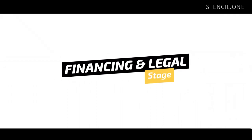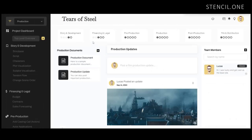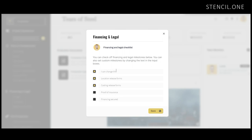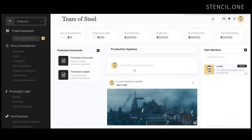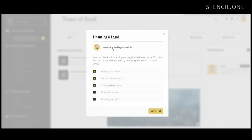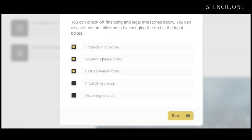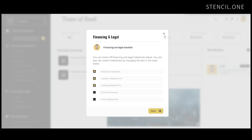Next up we have financing and legal. Now that your script is developed, you'll know roughly the number of locations and actors you'll require, and you'll be able to start sketching out a rough budget for your film. Film budgeting tools are built into Stencil, which allow you to plan and monitor your above-line expenses such as the costs associated with your producers, directors, writers and principal actors. During this stage you'll also need to plan and track your below-the-line expenses, which include crew costs, permits, equipment, location rental costs, and so on. Within Stencil you'll notice other common milestones during this stage including finalizing production scheduling, location release forms, casting release forms, proof of insurance, and confirmation that financing has been secured.